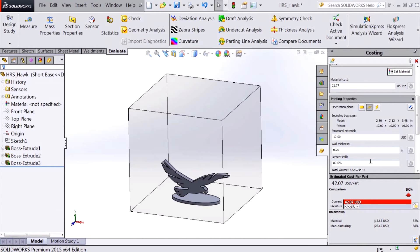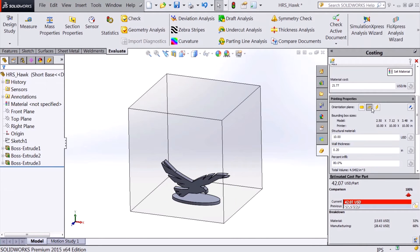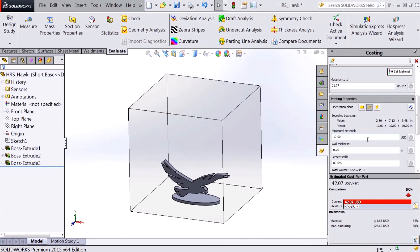Costing will also calculate a build time to lay down the material based on the specified build orientation and allow for cooling between layers. The user can also input a cost for the support material required for the build.